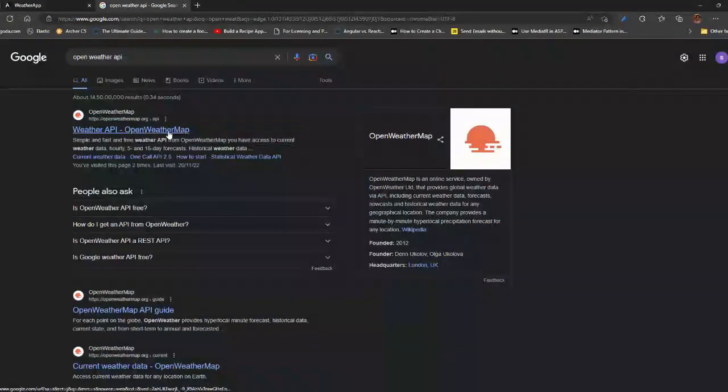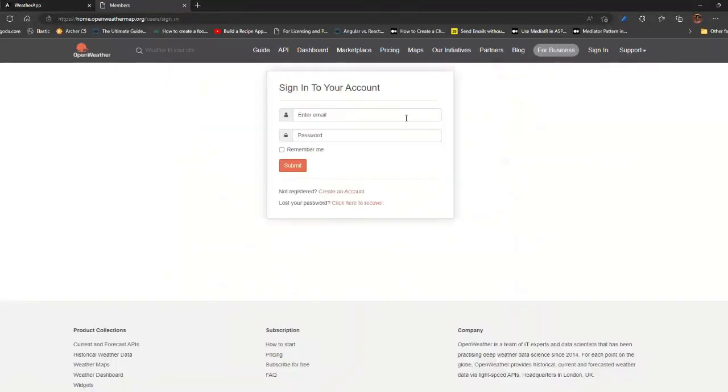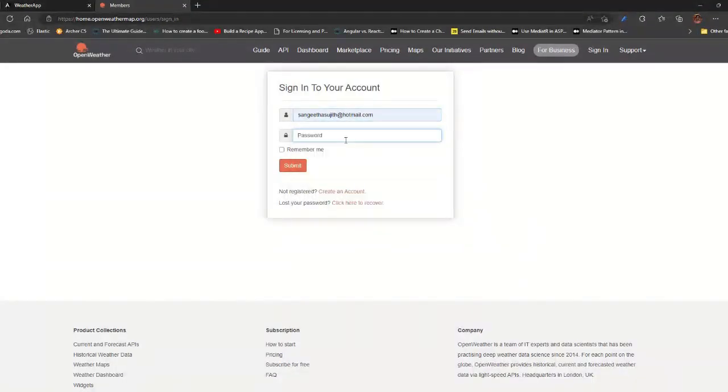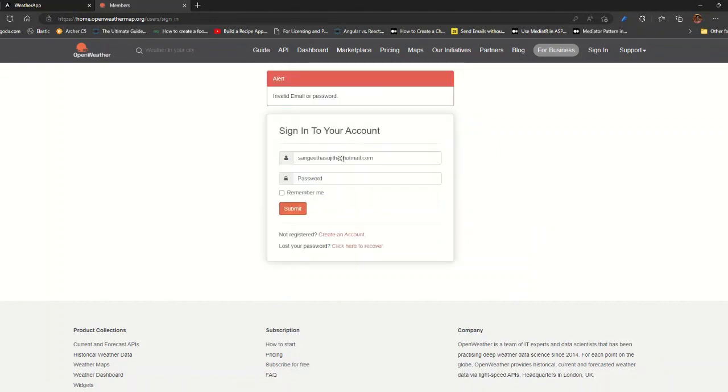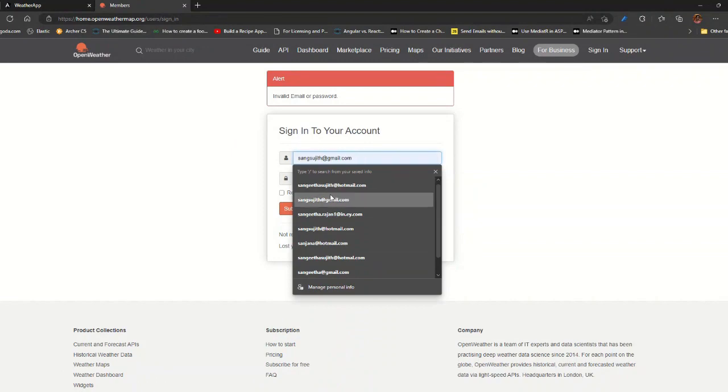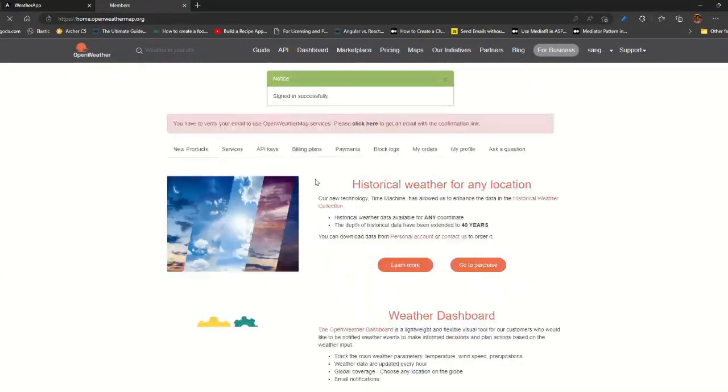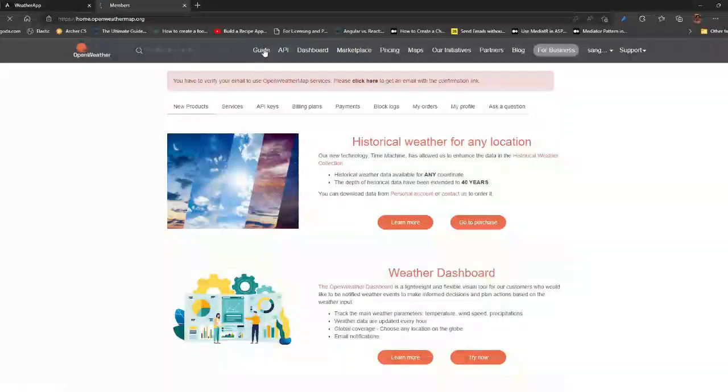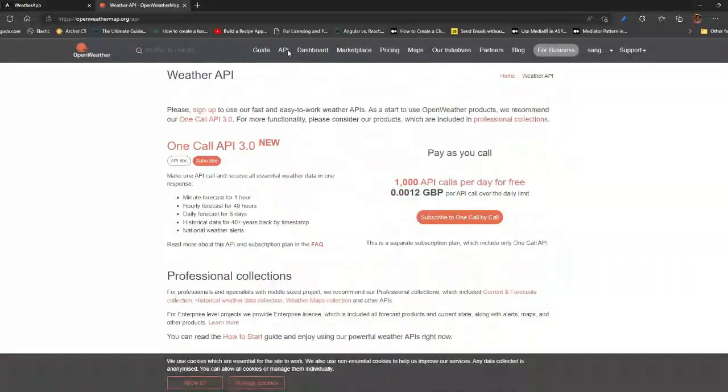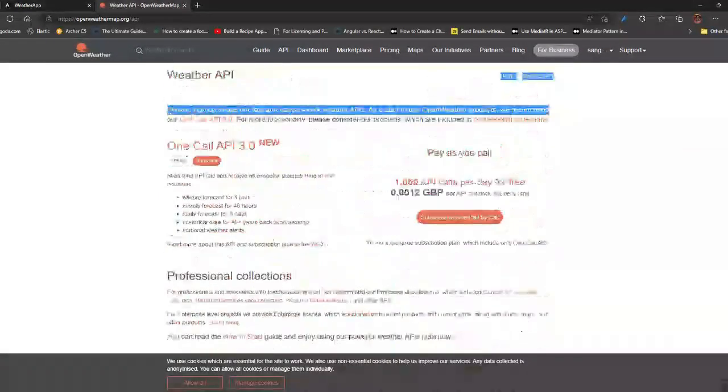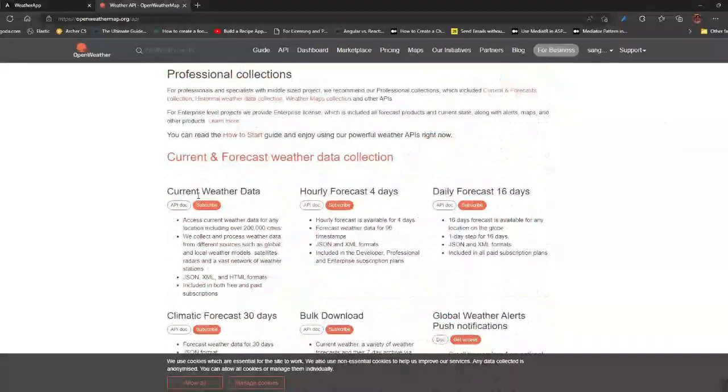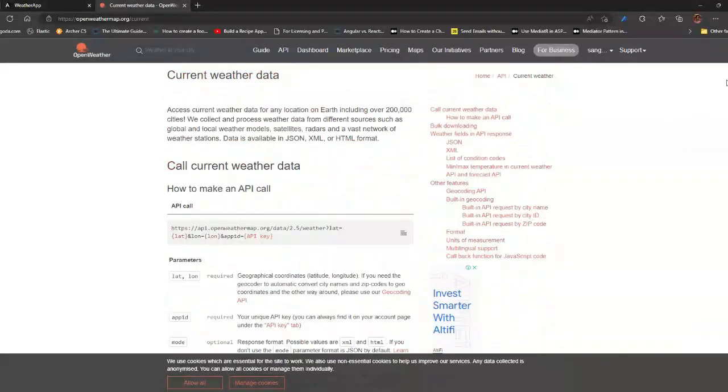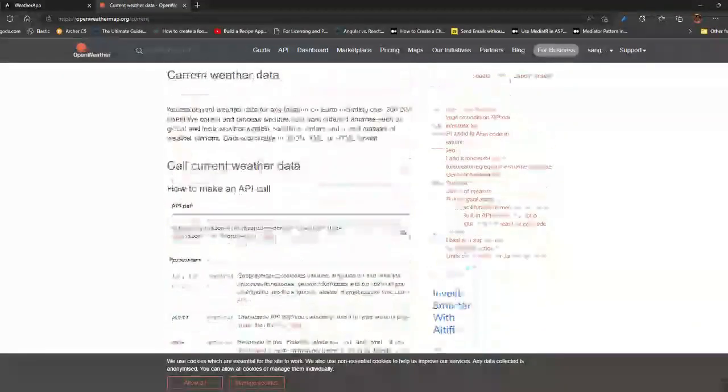For that you have to go to the site for Open Weather API and you have to login with your account. I already have an account here, so with my credentials I am logging into the Weather API website. Here you can go to the Current Weather Data API.